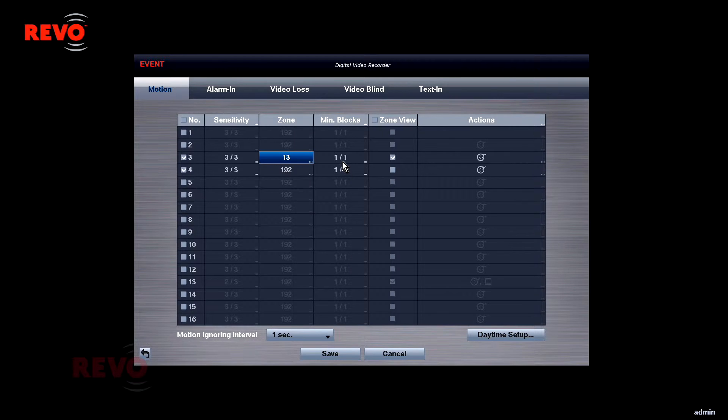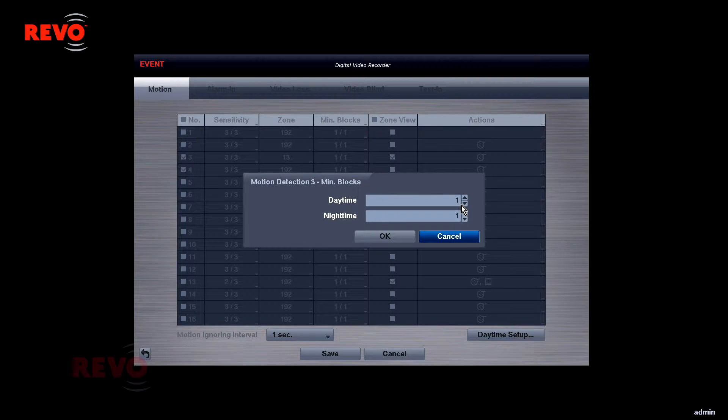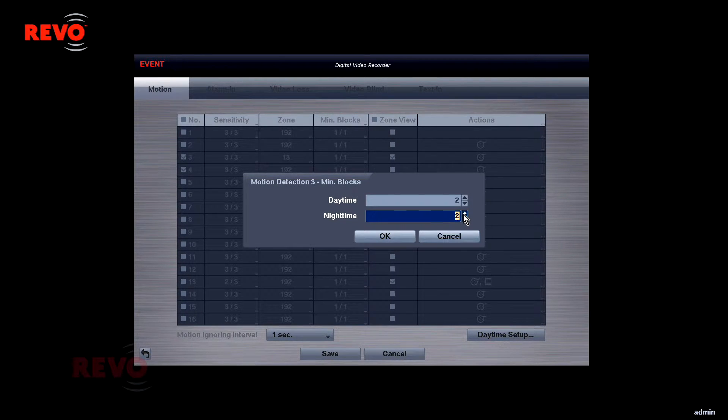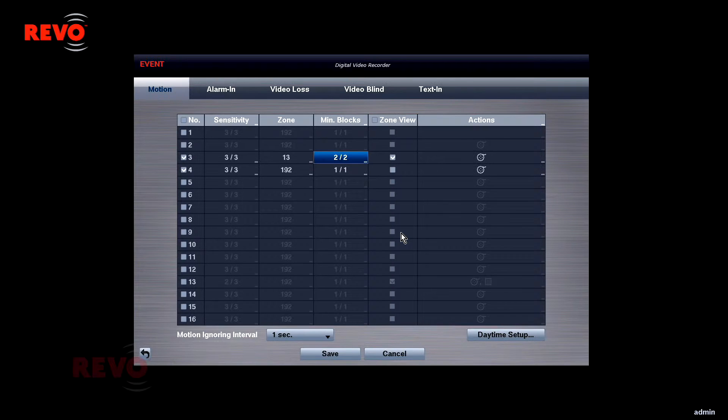The MinBlocks value sets the minimum number of motion detection blocks that must detect motion to begin recording. Raising the number will result in fewer events. Like the Sensitivity setting, MinBlocks has a value that is valid in the daytime and one that may be set differently during nighttime.